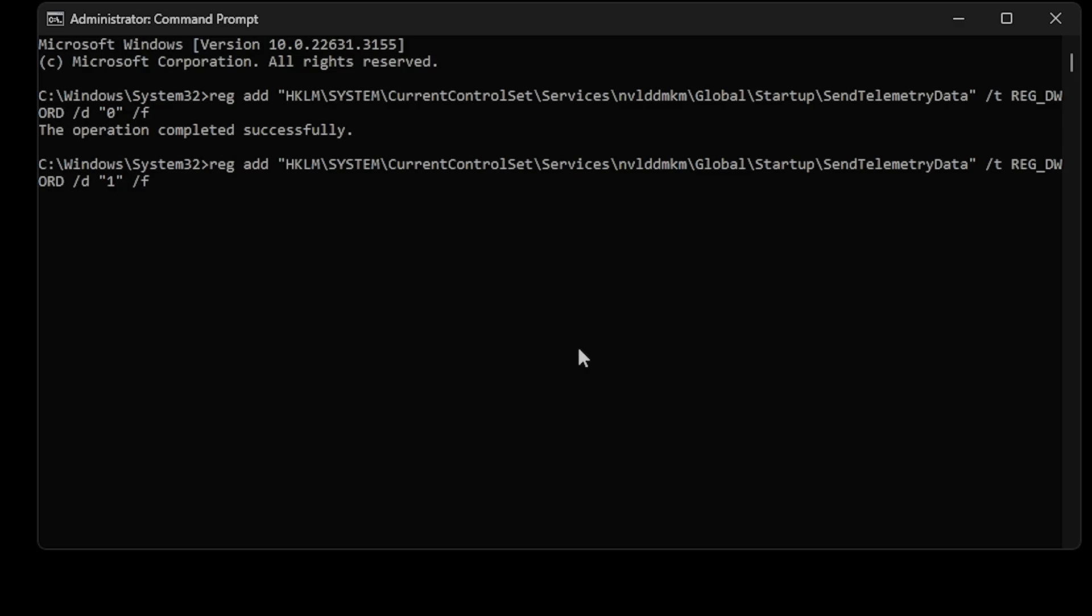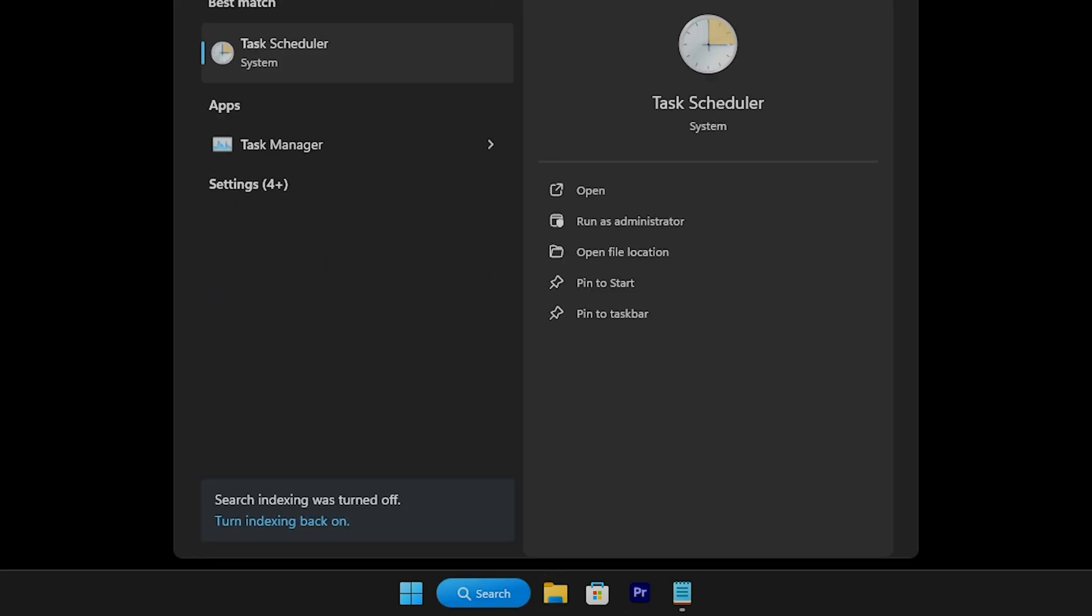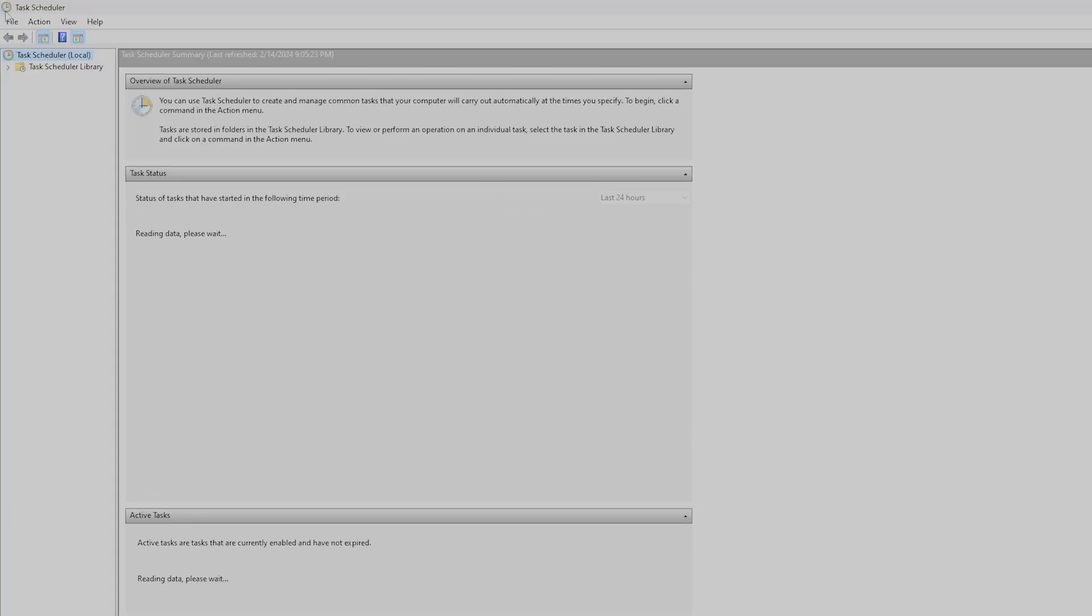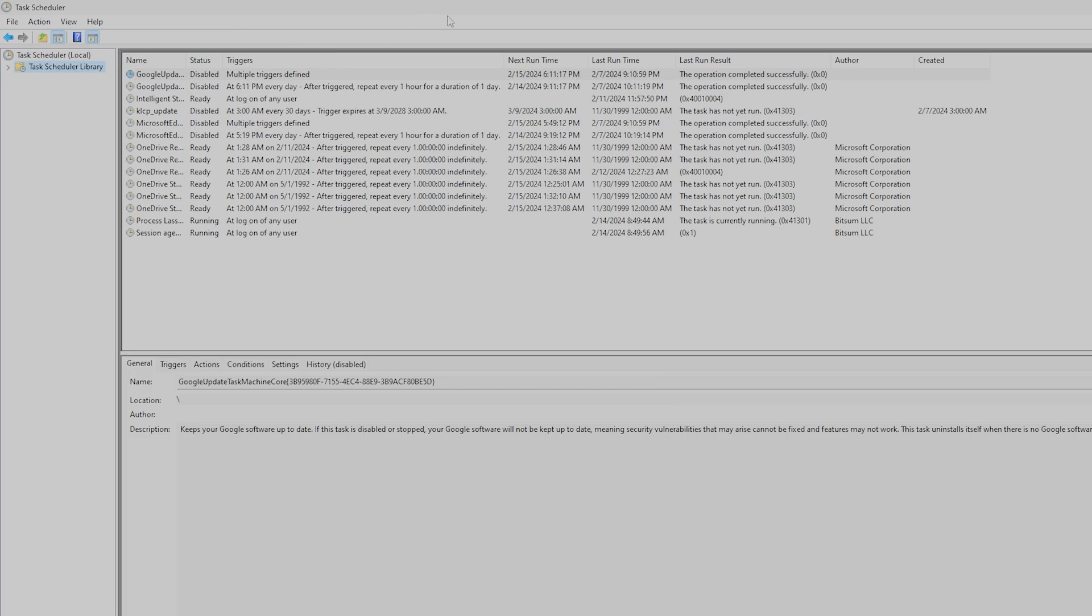Check Task Scheduler to see if you see any entries referring to NVIDIA Telemetry or NV Telemetry. Since no NVIDIA telemetry tasks are listed, there's nothing to disable. If one was found, all you need to do is right-click on that task and choose Disable.